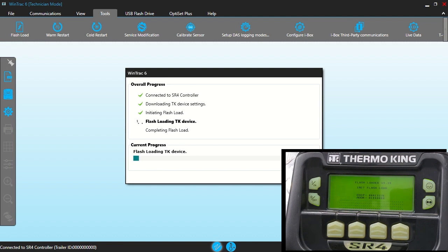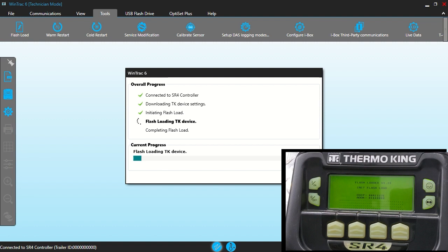Another important thing to remember is that if you're upgrading the software that's on the unit, you want to flash load the controller and then the HMI like I did here. But if you're going to back flash or put older software back on the unit than what's on it currently, then you want to do the HMI first and then the controller.